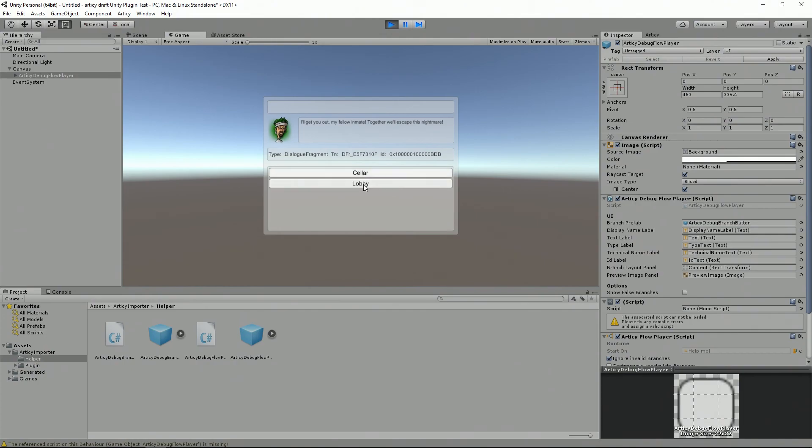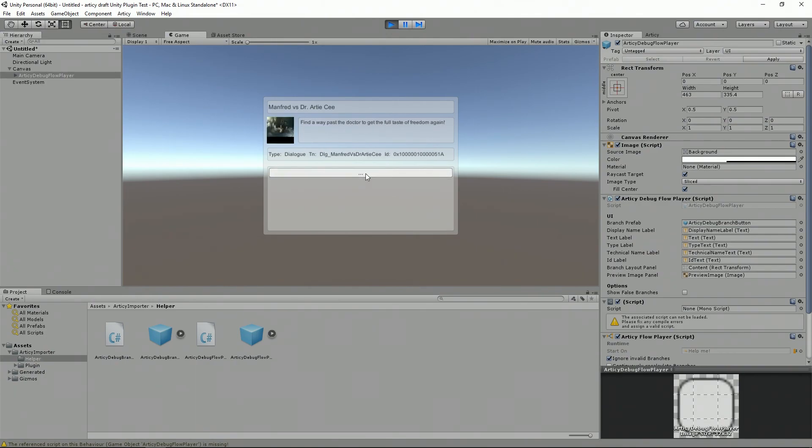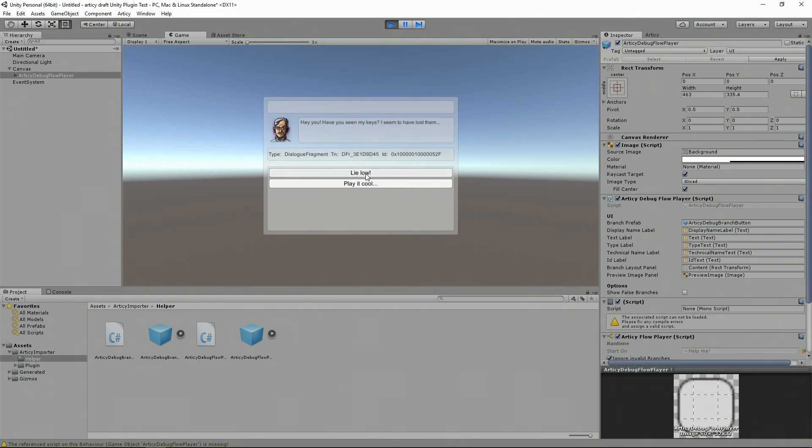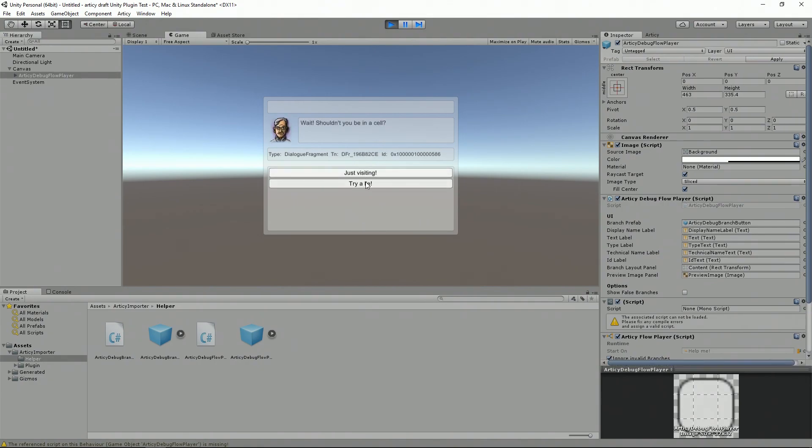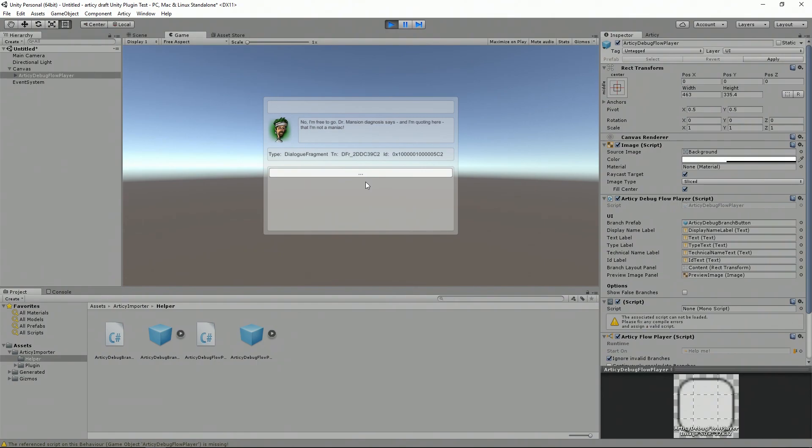And this is how you basically install the RTC Draft Unity plugin, export from RTC Draft, and use a quick and dirty method of the debug flow player to test your contents within Unity.